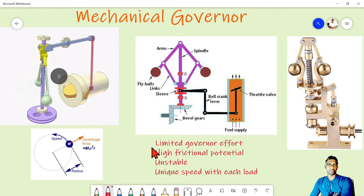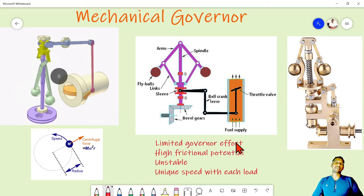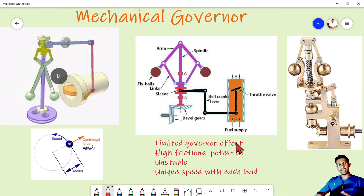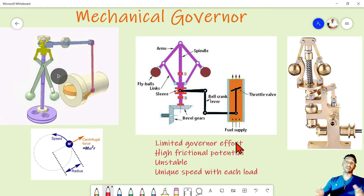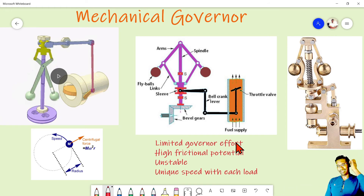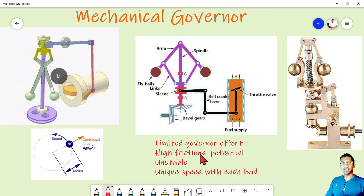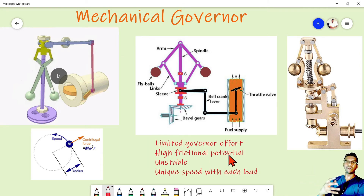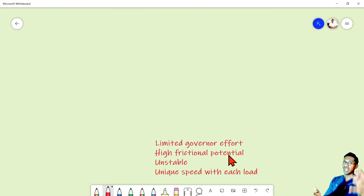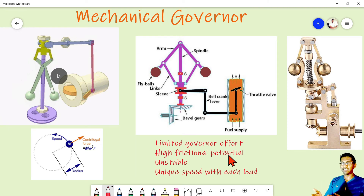There are some limitations of this governor. The first is limited governor effort — that means the output torque is less. If you want to move a larger fuel rack in a bigger engine, you would need to install a bigger governor with larger fly weights, which creates further difficulties: bigger components mean higher inertia forces. Apart from that, there will be high frictional losses in mechanical moving component arrangements, increasing the dead band.